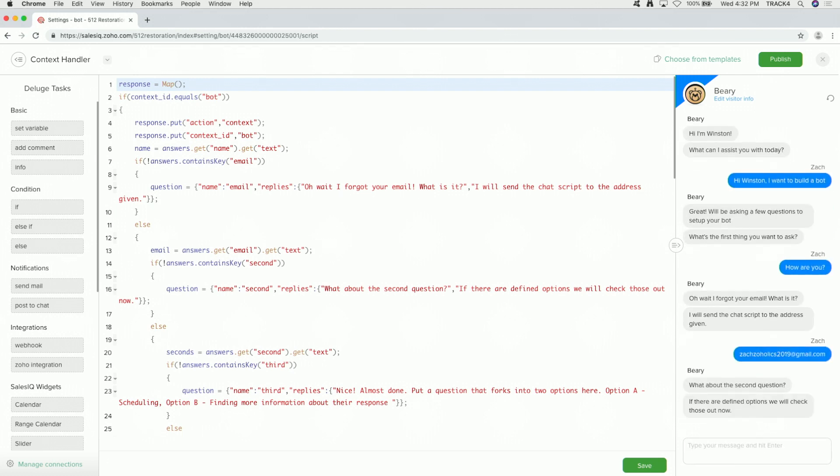It does tell me I'll send it. I've got the email on line 13. That else statement says, all right, I do have an email. We're going to go ahead and store it in the email variable. But then we also have the if null statement for our second answer called second. So if that's triggered, it's going to go ahead and ask, what about the second question? And we're going to say, if there are defined options, we'll check those out now.